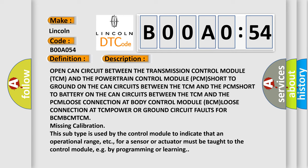Loose connection at TCM. Power or ground circuit faults for BCM-BCM-TCM. Missing calibration. This subtype is used by the control module to indicate that an operational range, etc., for a sensor or actuator must be taught to the control module, e.g., by programming or learning.